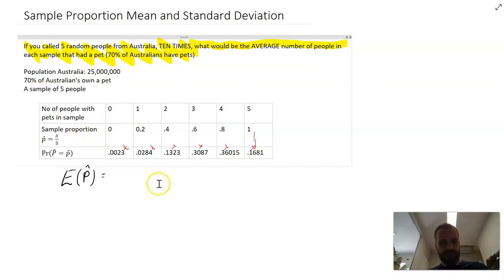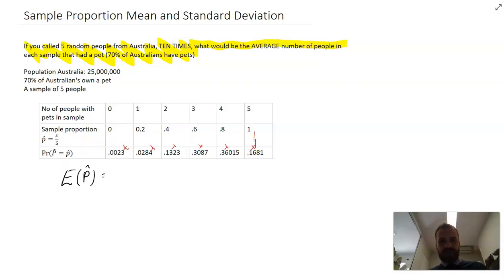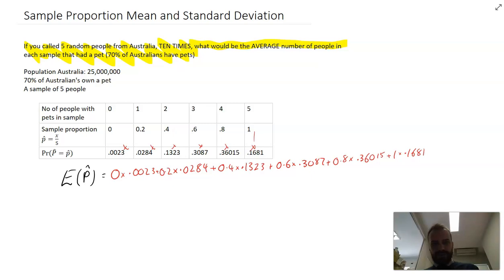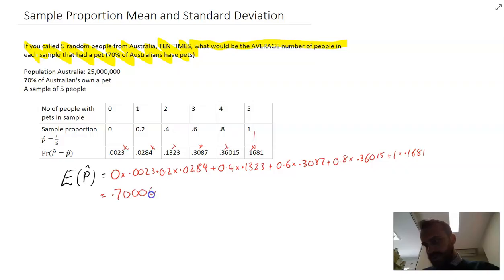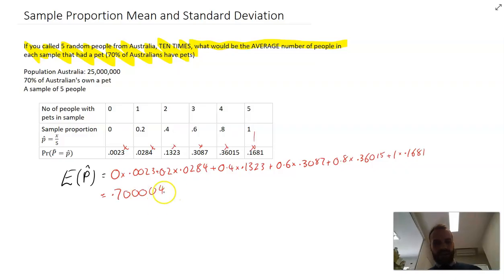So let's do that — each value times its probability, et cetera, in one big long sum. We get a result of 0.700004. Now that trailing 4 is a rounding error, because I rounded off the probabilities in the table.